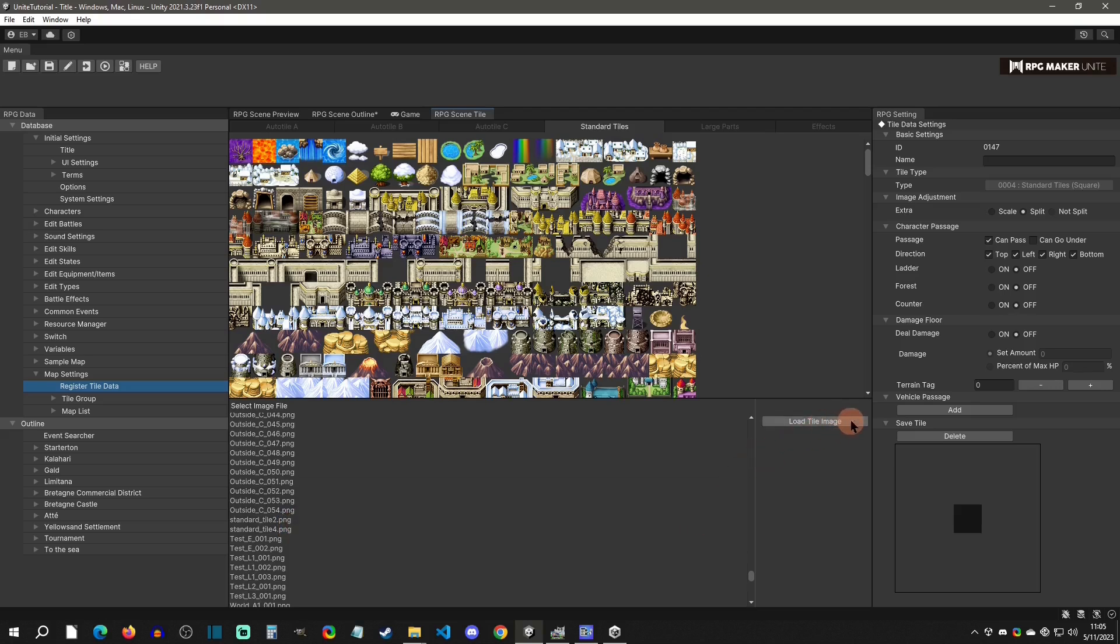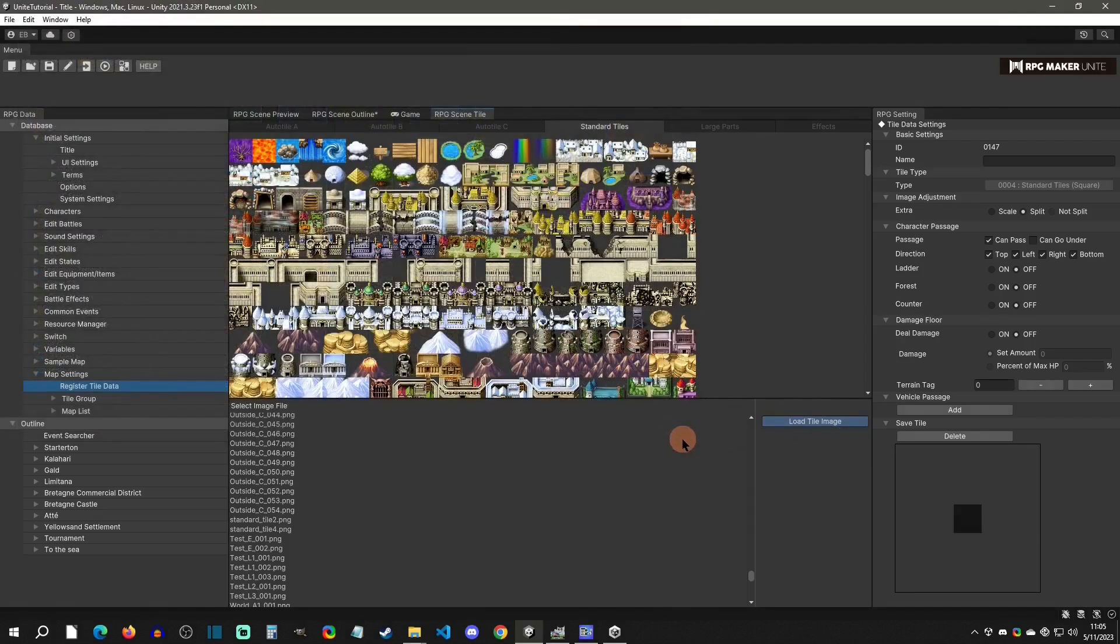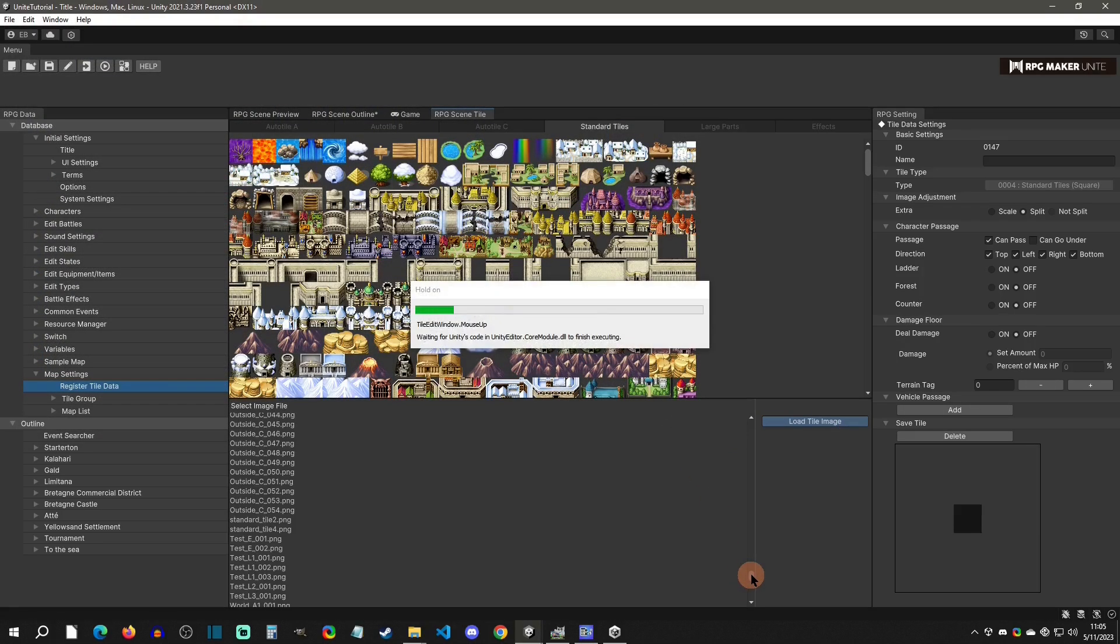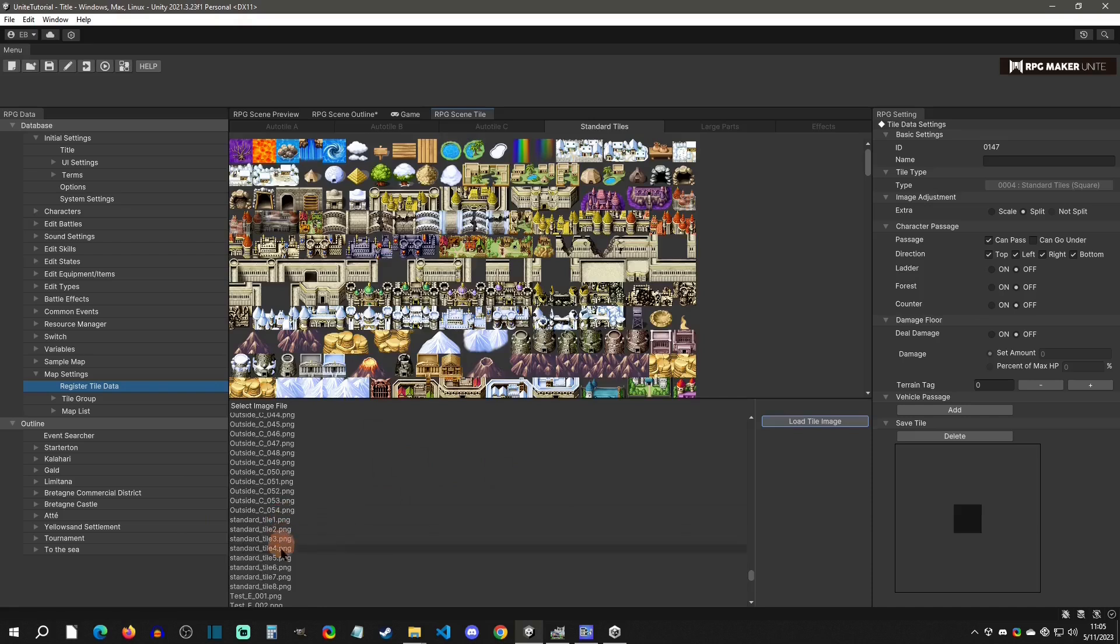What we're going to do is go to load tile images, then we're simply going to click cancel. What that's going to do is refresh the image right here, and you can see that all of the standard tiles are now loaded up. That is how you would import tiles.